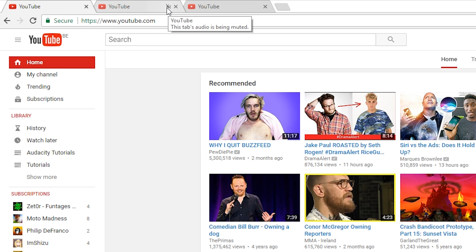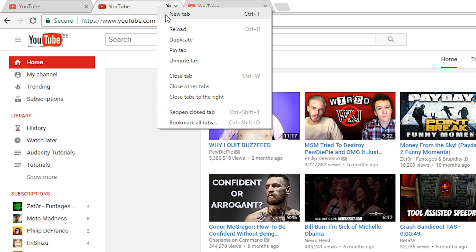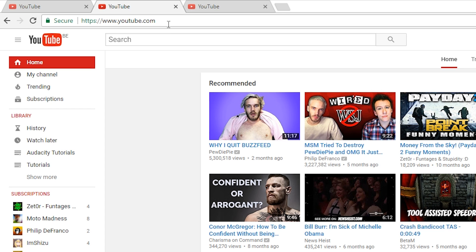You will see a small little icon here to show that the audio is muted for this tab, and now this tab will play no sound in Google Chrome. You can really easily unmute the tab by right clicking it again, then click Unmute Tab, and now your tab will be unmuted.